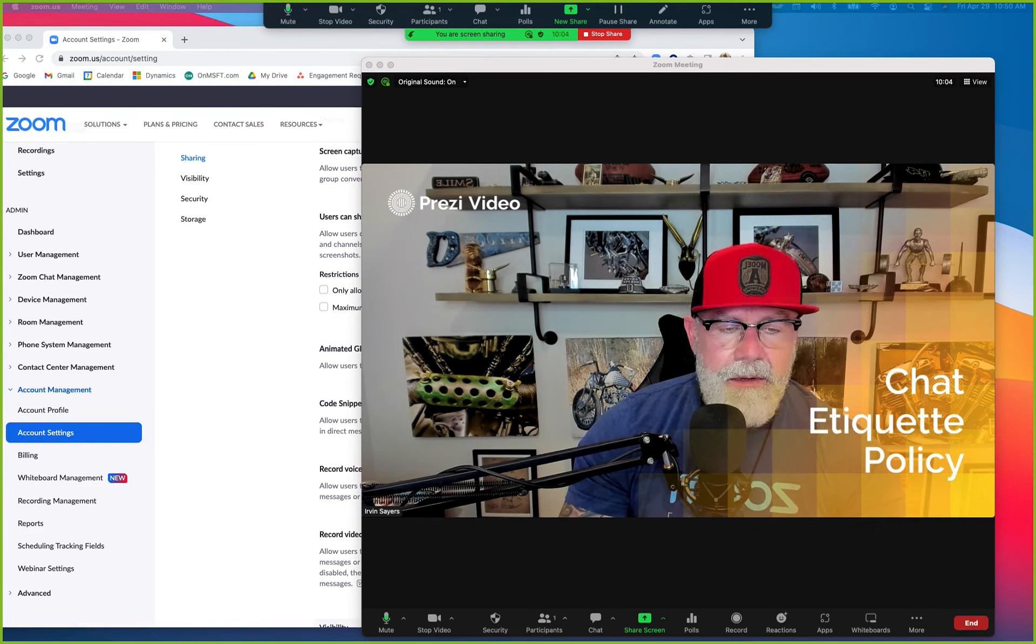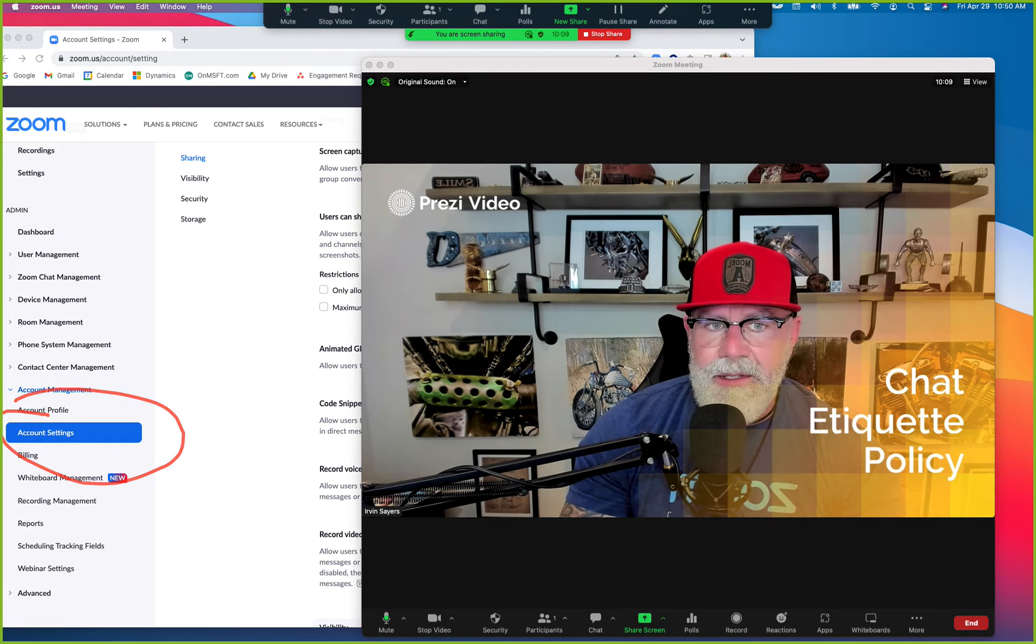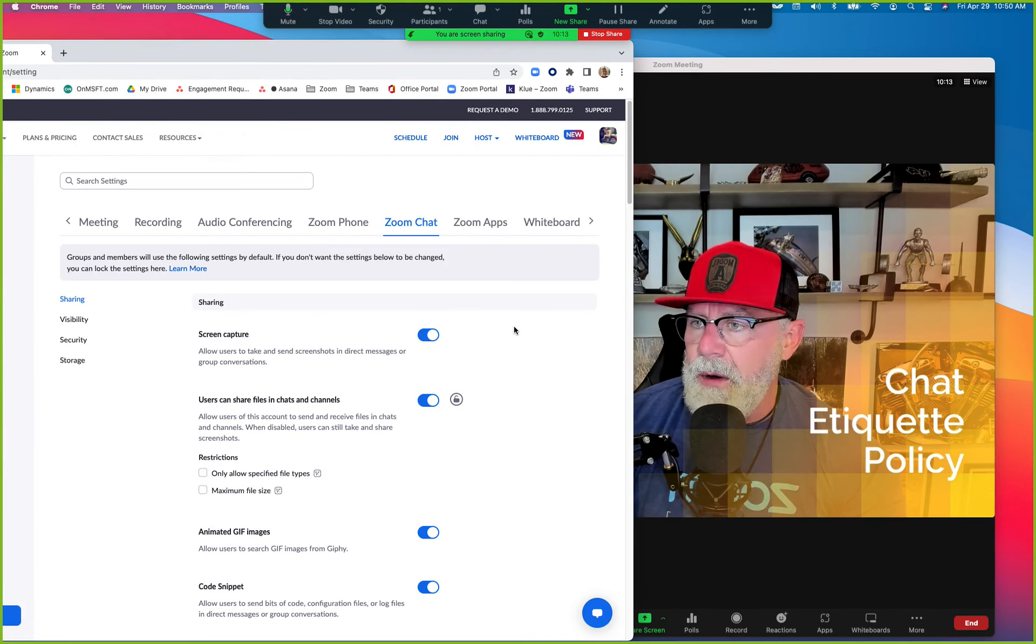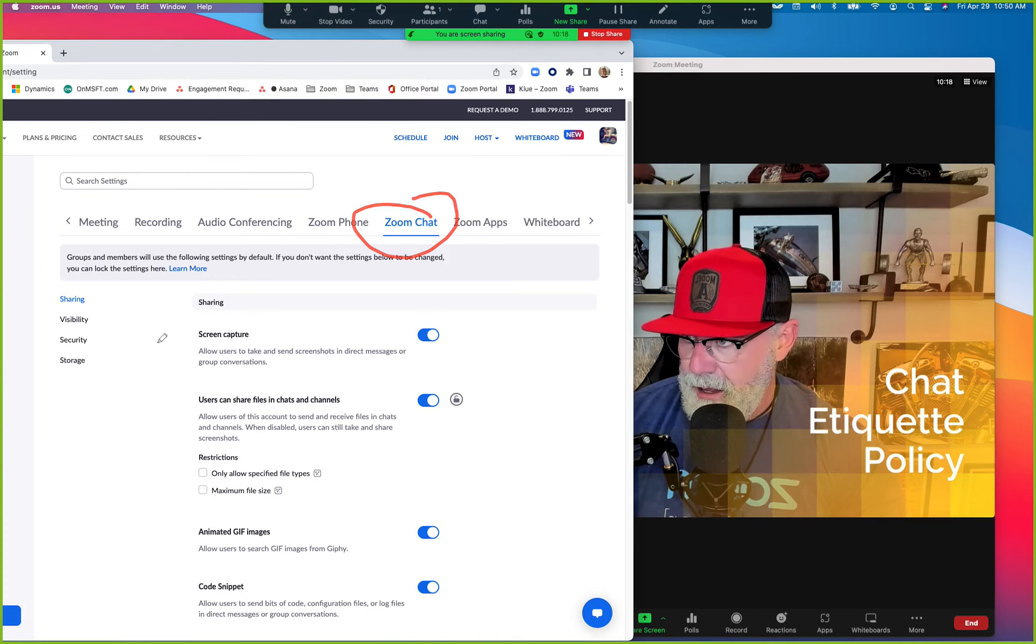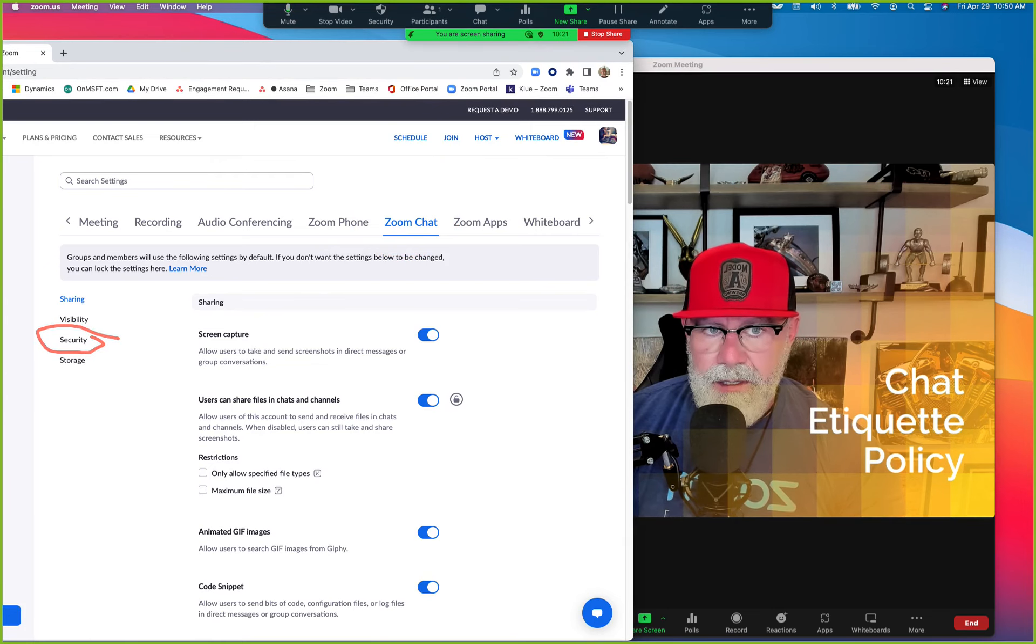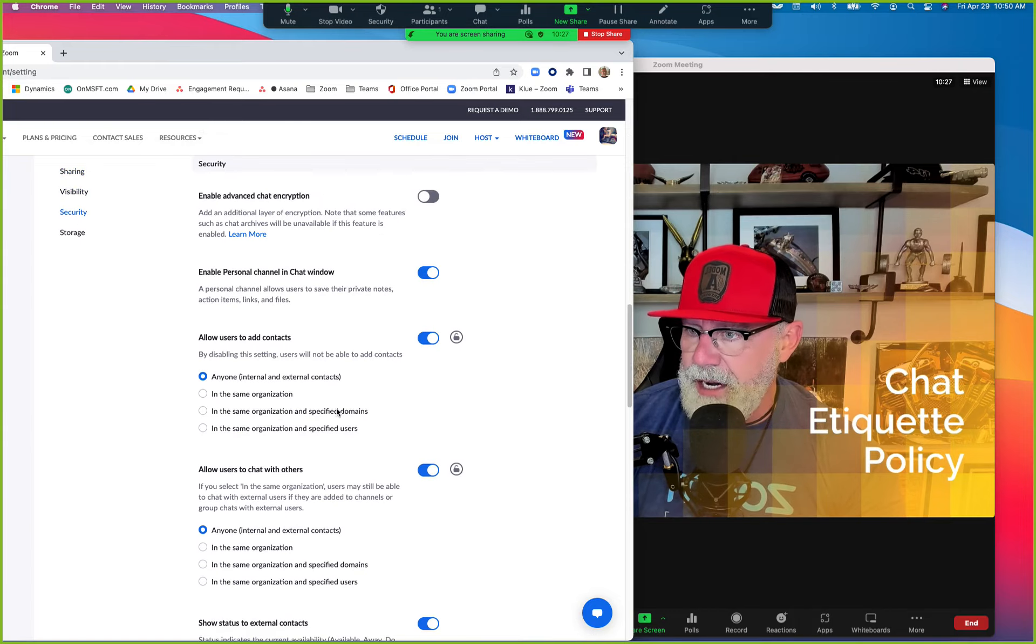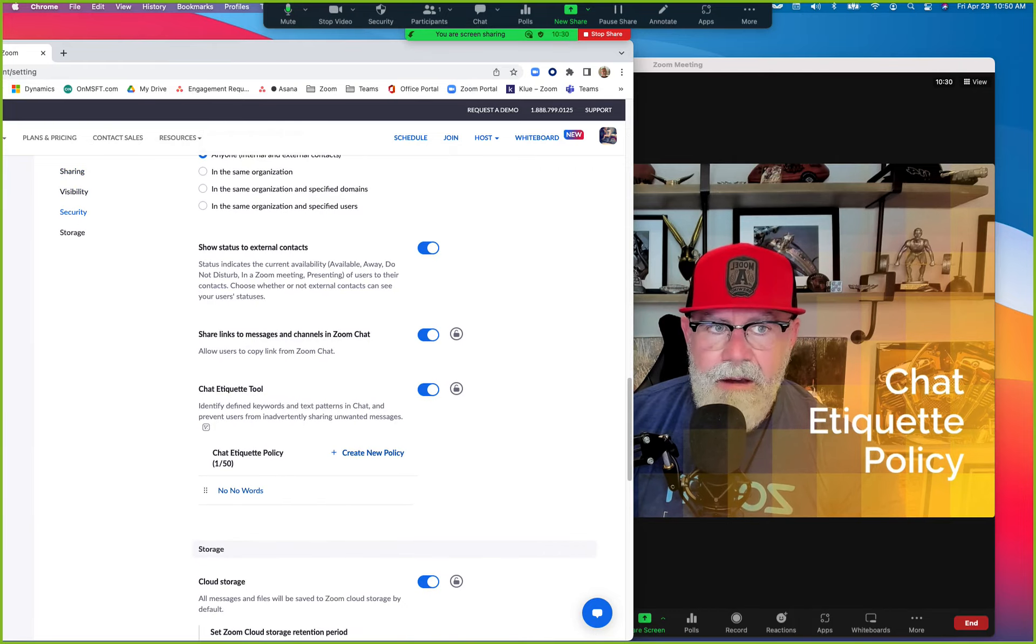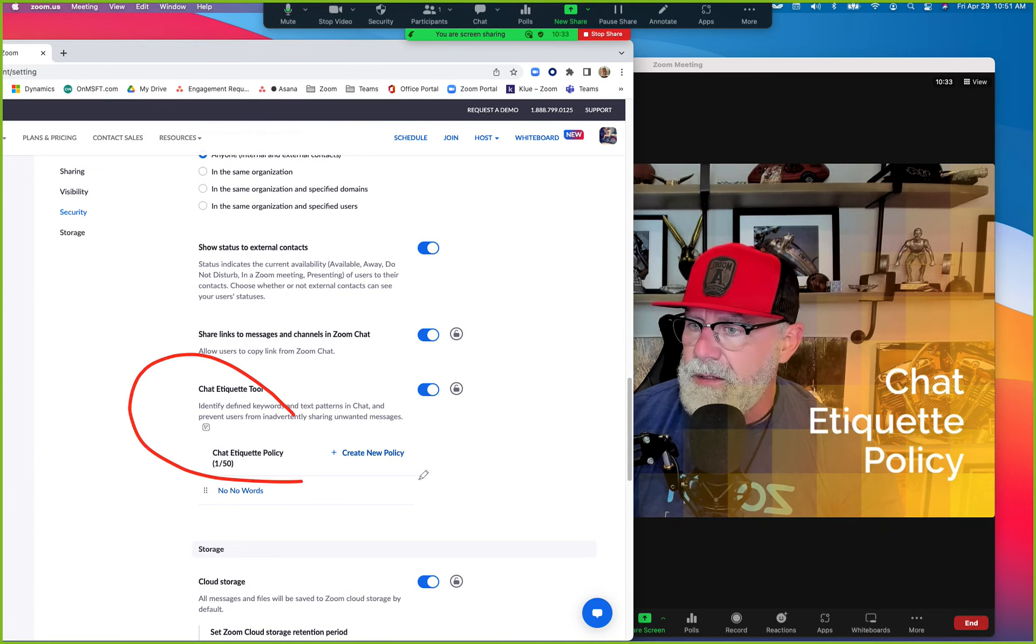Go to Account Settings. I'm going to move myself a little bit. You're going to go up to the Zoom Chat tool right here. Then you're going to see a tab called Zoom Chat Security. We can click on Security, it will jump us to that location, and Zoom Chat Etiquette Tool is the very last one here.